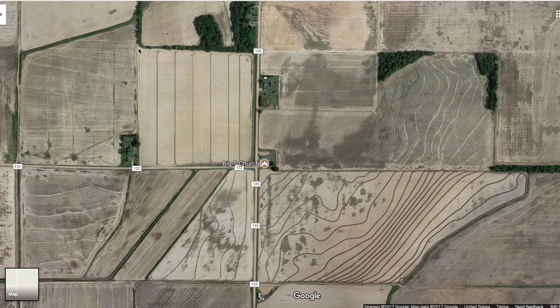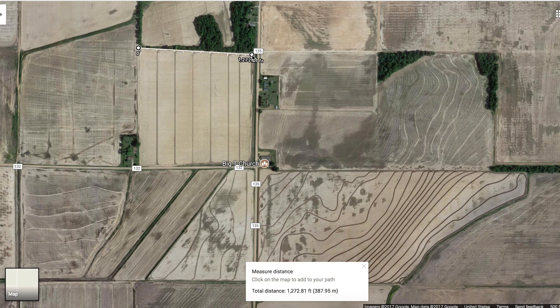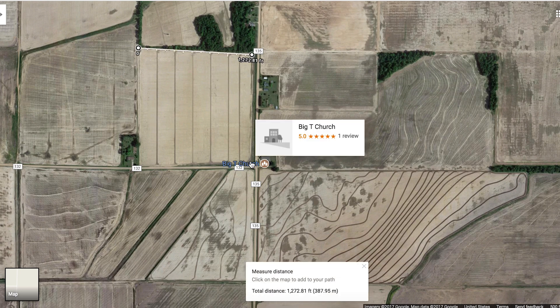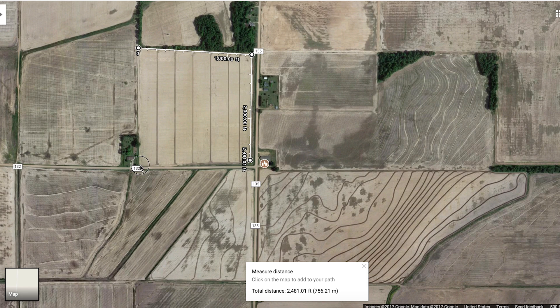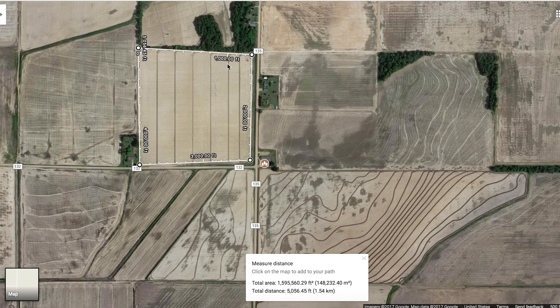Looking at this map, we'll check out this field right across from the church and measure it out as well. Click the marks and let's see if we can get this to work. That gives us a rough estimate — it looks like about 1.5 million square feet. You could figure that out to know how many acres that would be.